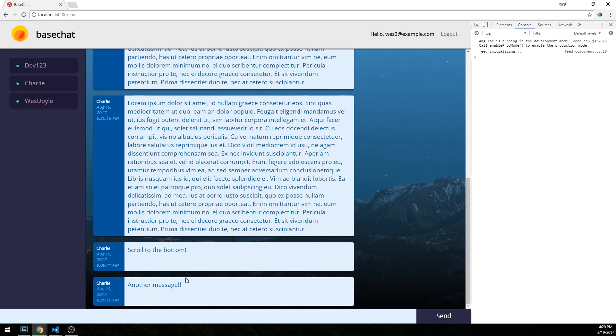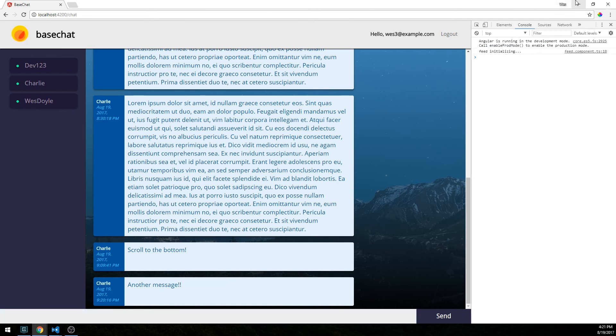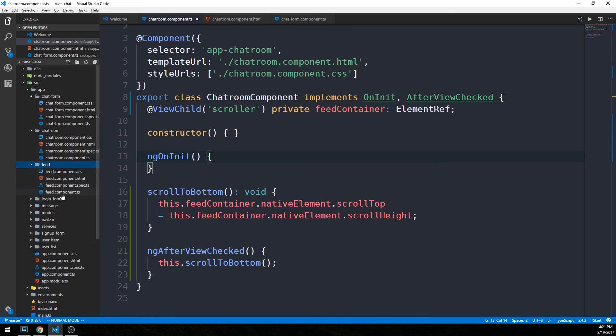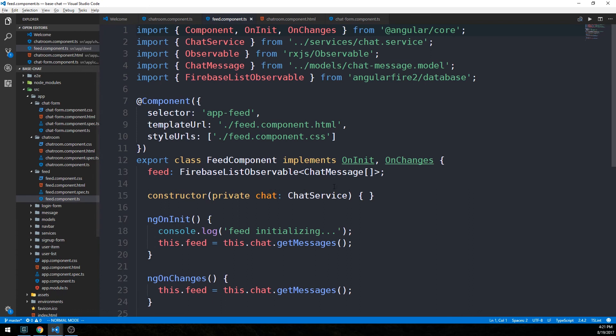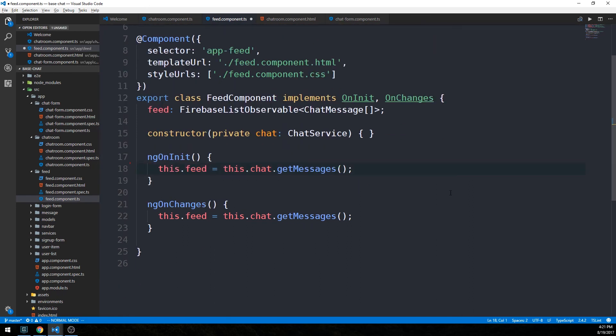That was just kind of a quick fix. Although, like I said, I think it's a rather important feature of this application that you may want to include in your version of this app. Okay, so the next thing that I'm going to do is I'm going to go ahead and remove this feed initializing that we were logging out just to kind of clean that up. I'll head over here into our feed component TypeScript file. We'll just go ahead and get rid of the feed initializing here as well.